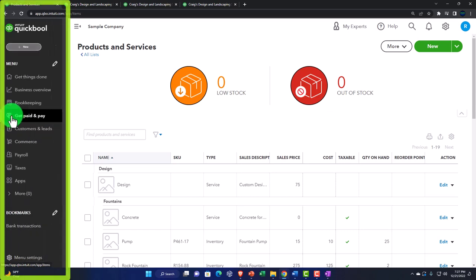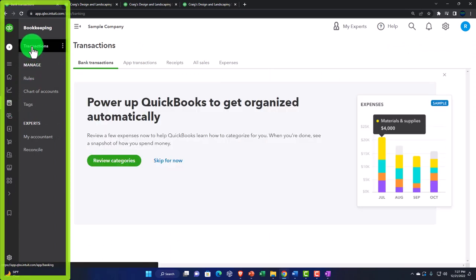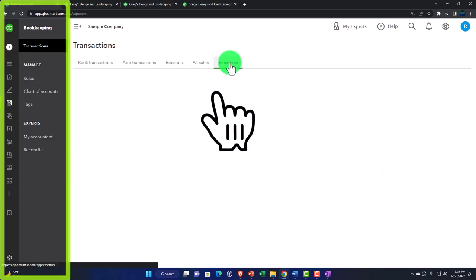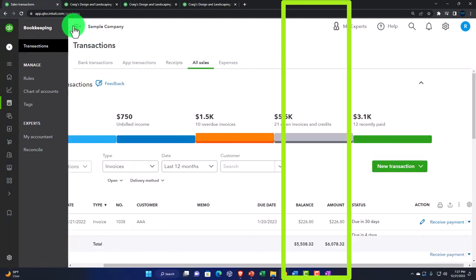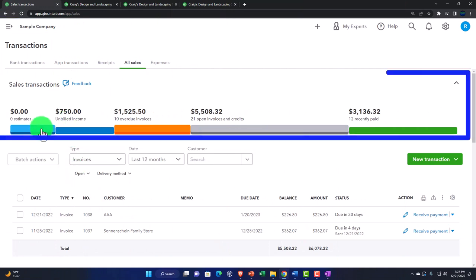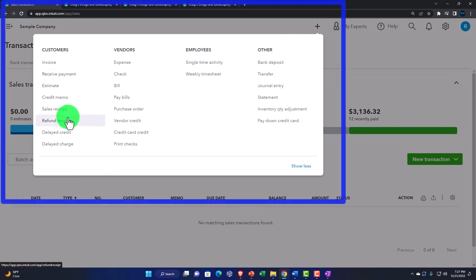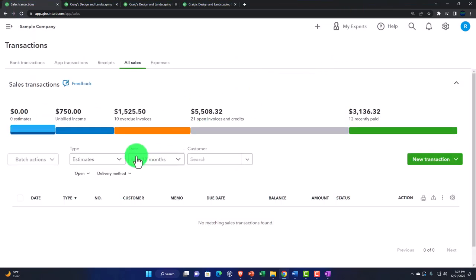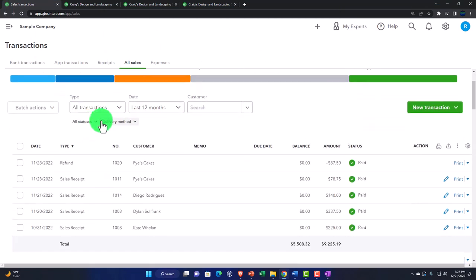One difference is that the sales item is under bookkeeping in the business view. You've got transactions up top: expenses transactions we looked at in the last section, and the sales transactions. Closing this up - this is where you can sort all your transactions, basically all the forms under the customer cycle, with different filtering and sorting capacity. It's the same as what we saw, just in a slightly different location.